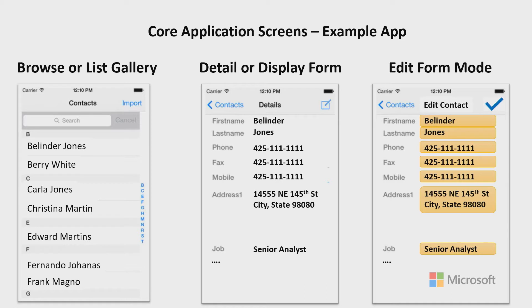There are usually four primary building blocks involved in building apps. There are basically four components to most applications. The first and most important one is the data, and that's not shown here on this diagram. But I do want to talk about these other three components: the browser list gallery, the detail or display form, and the edit form.